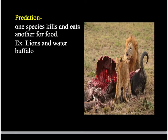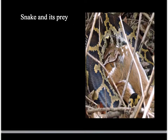The last kind of relationship is predation. Predation is when one species specifically kills and eats another for food. In parasitism, sometimes the host dies but the parasite isn't trying to kill it. In predation, one organism is actively trying to kill the other. For example, lions are trying to kill and eat a water buffalo, and a snake kills a gazelle and eats it.